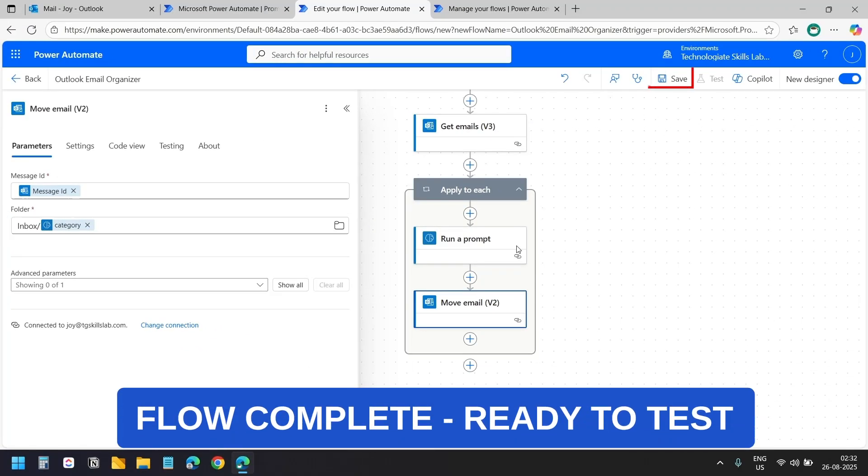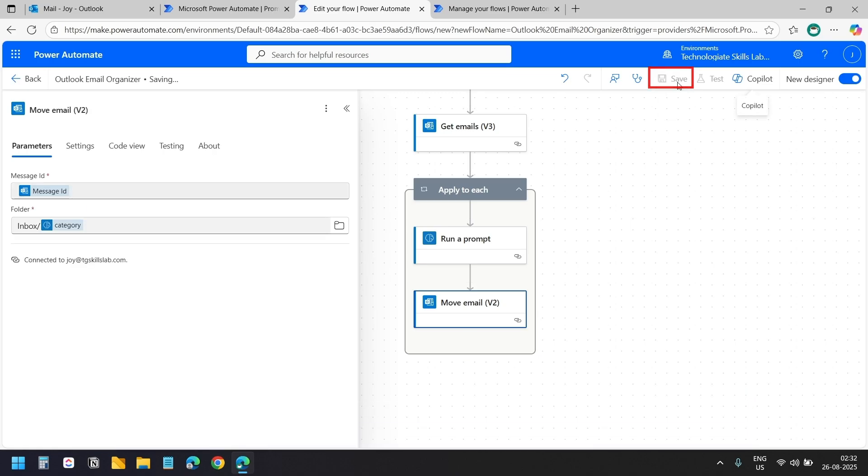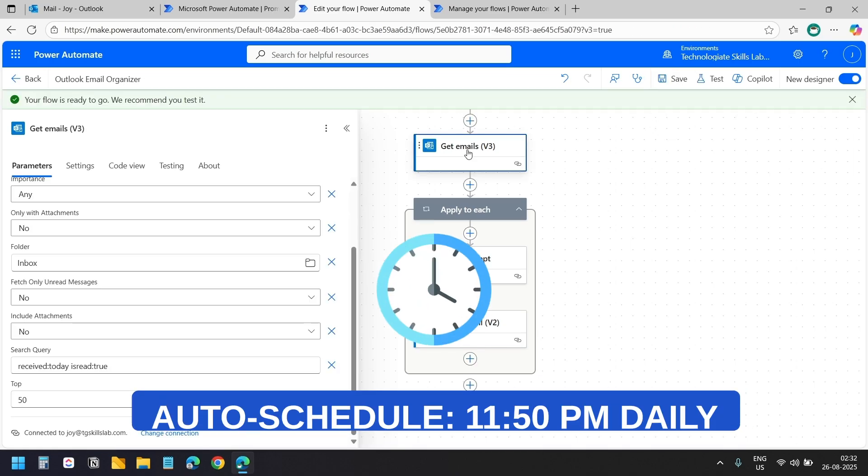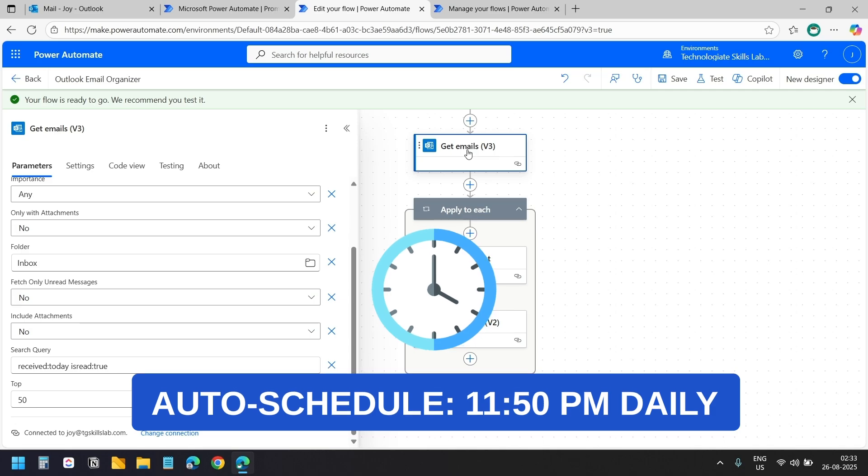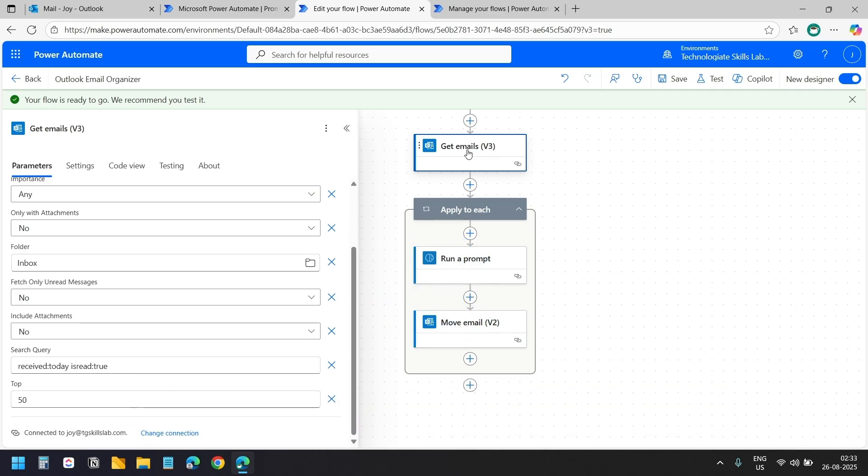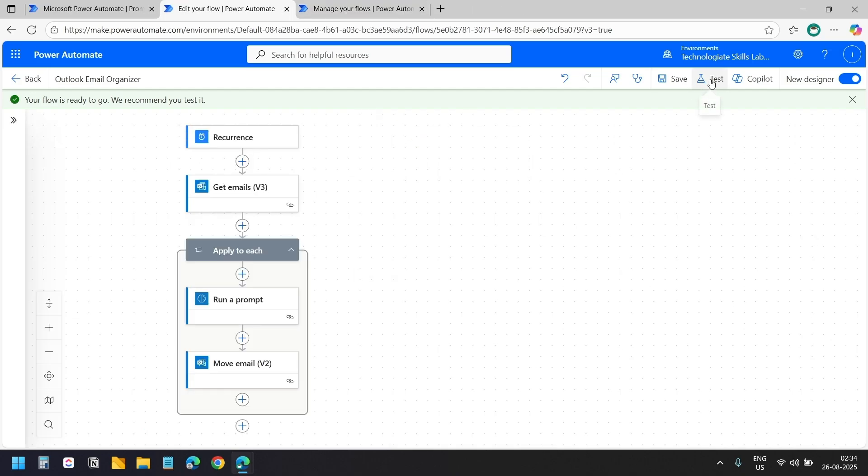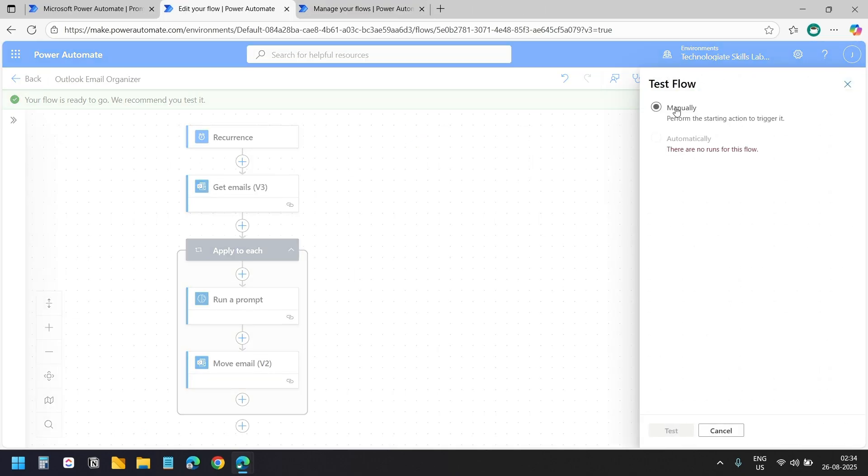Our flow is ready. I'll save it first. This flow will automatically run at 11:50 pm every day as we specified in the recurrence trigger. But let's test it now to see how it works.